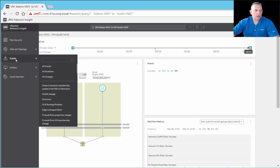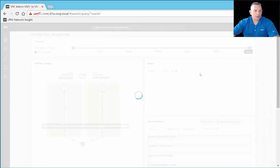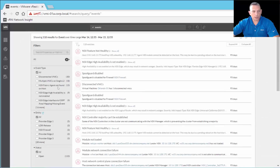Then we have Events in the navigation pane, where you can look at all events, all problems, and all changes. It's very important to know who's making changes to your network — security firewall rules, delete changes, discovery, DLR (distributed logical router) routing problems, edge routing problems. You can filter for specifically what you're looking for, and then filter down even further once inside.